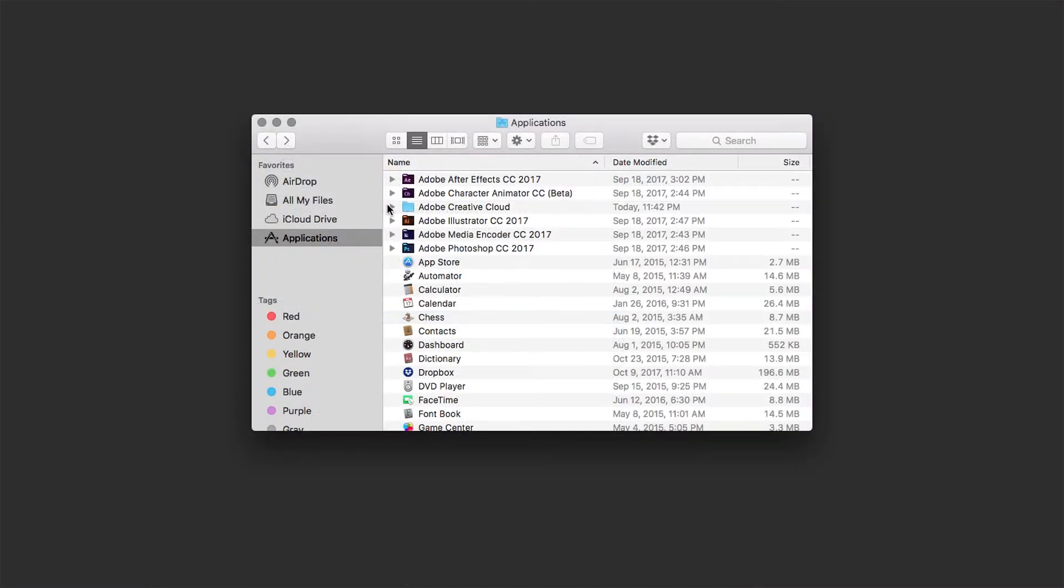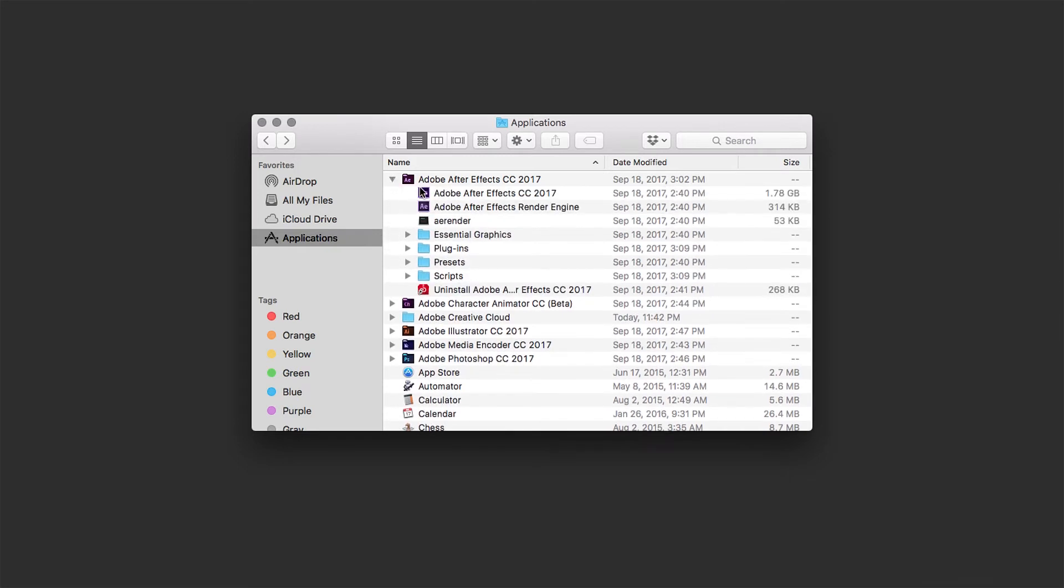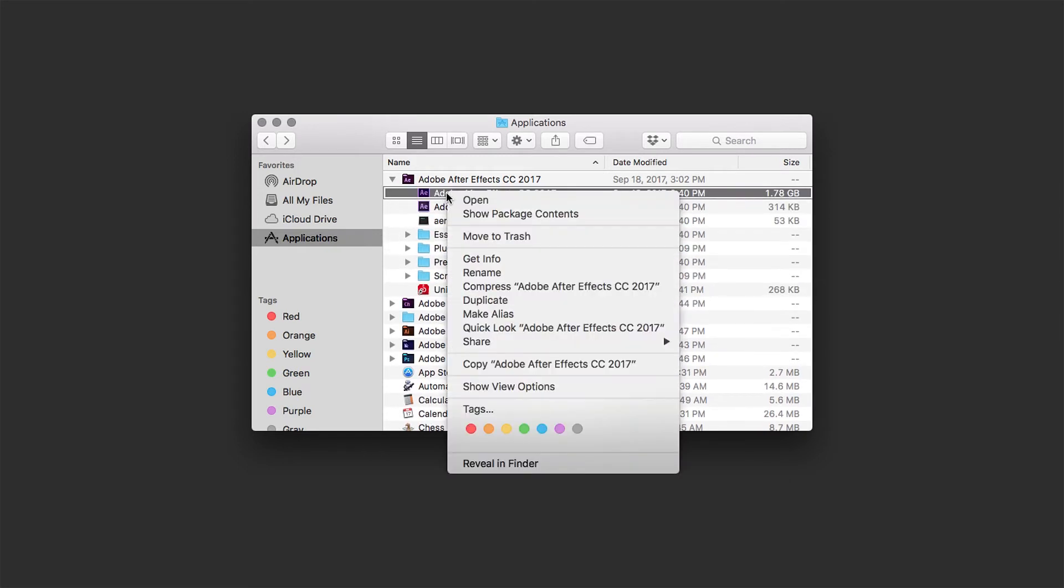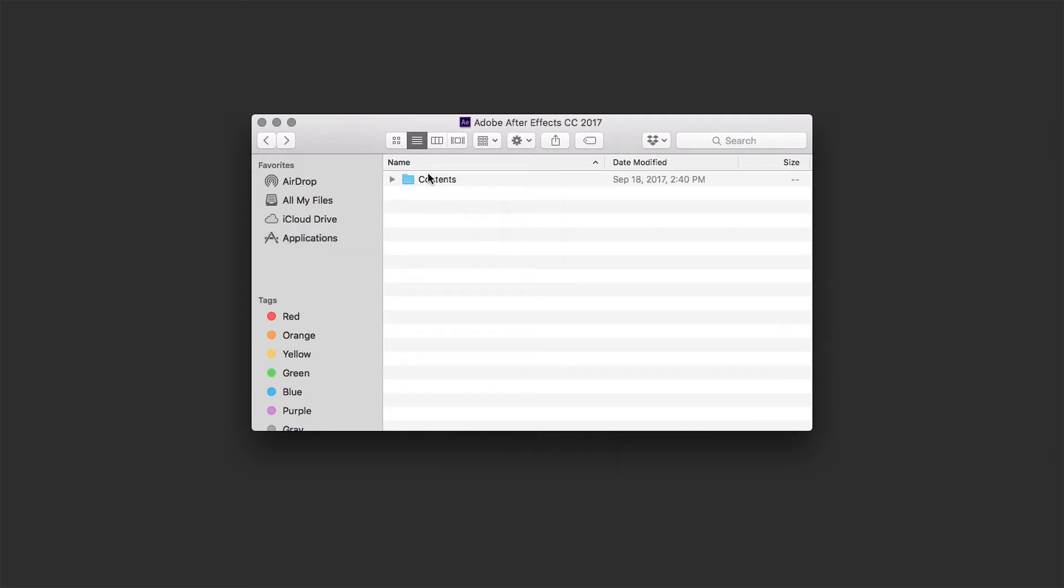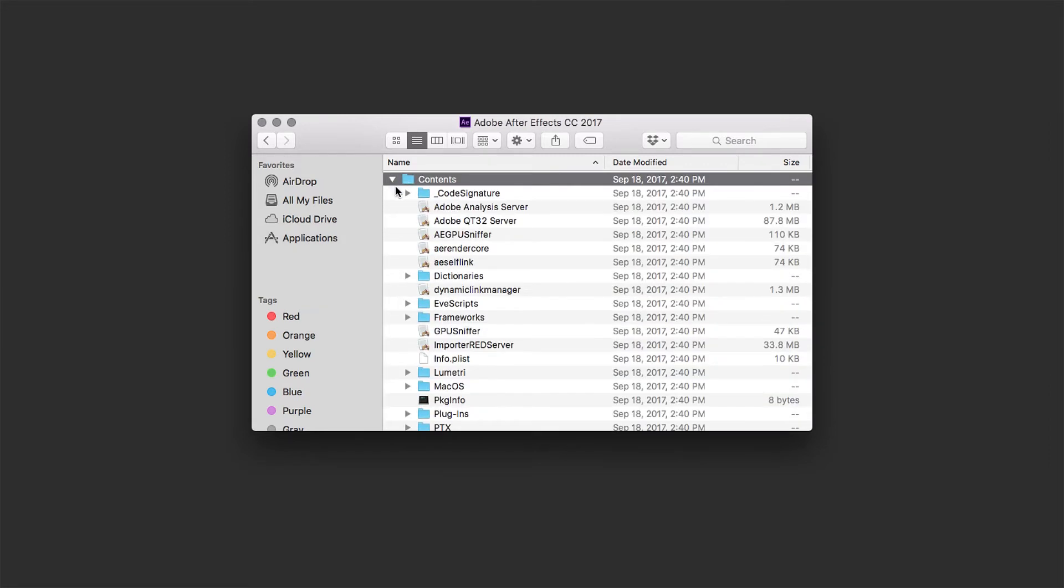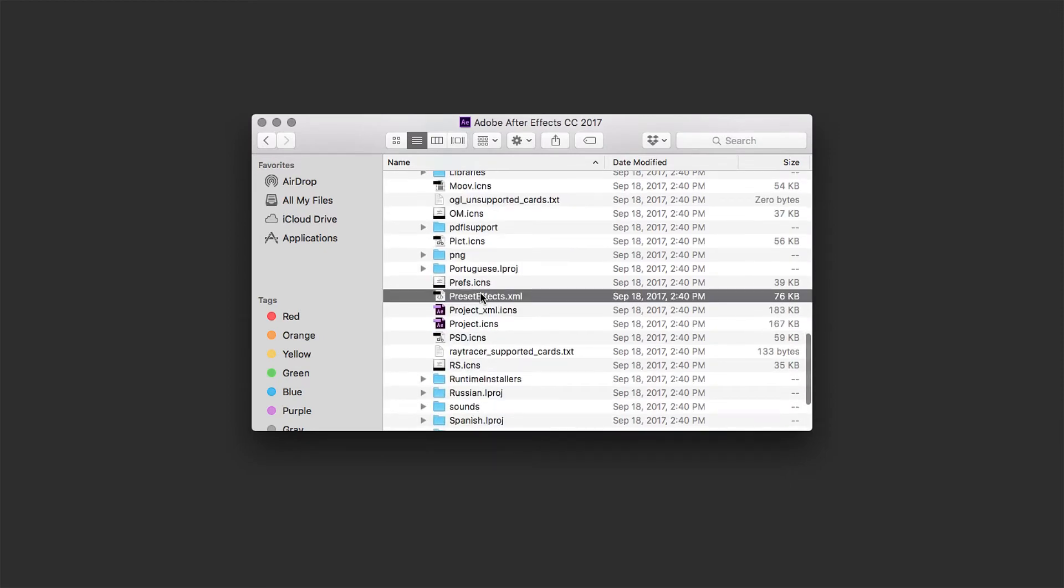For Mac, this is going to require you to go to Applications, your current After Effects version, and then right-click the After Effects app file, select Show Package Contents, and then navigate to Contents, Resources, and PresetEffects.xml.